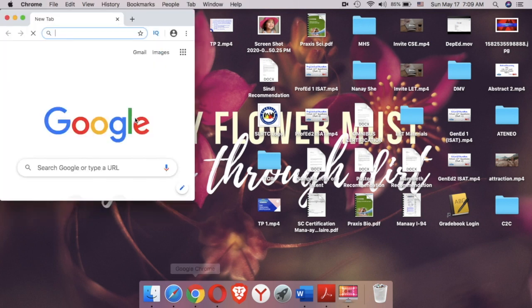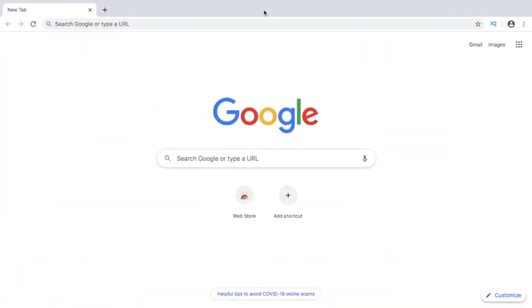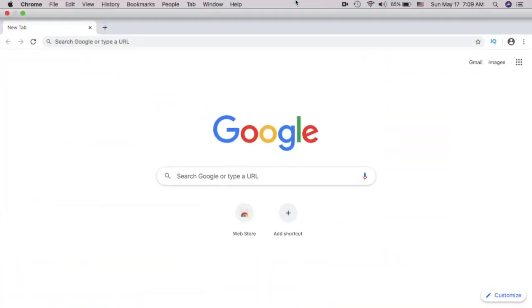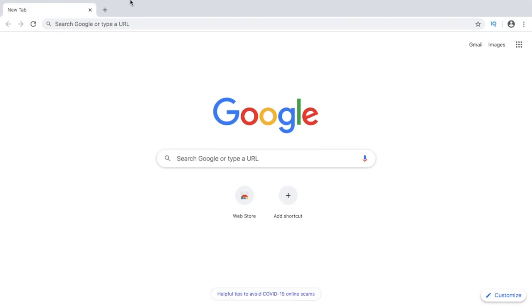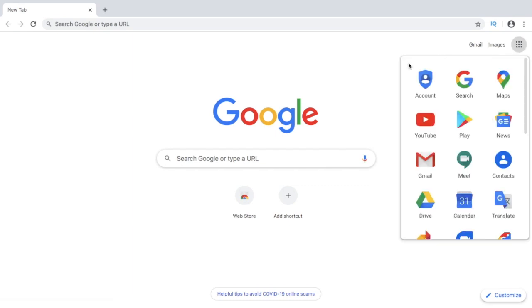First and foremost, all you need to do is open a tab in any of your browsers and then sign into your Google account.